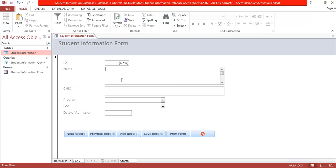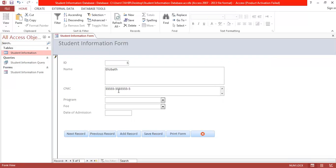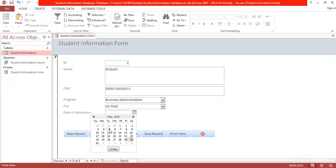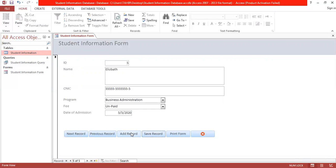Adding more records to prepare for the report. Enter the name Elizabeth, CNIC, program as Business Administration, fees still unpaid, and admission date as 5th of May. Save the record.